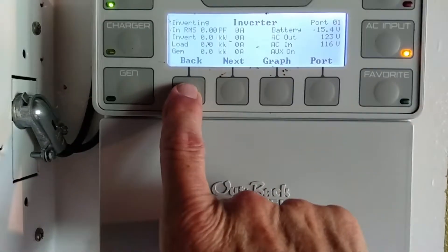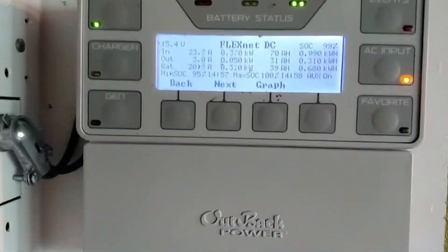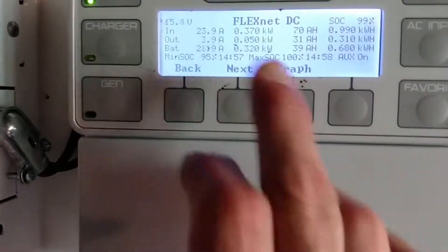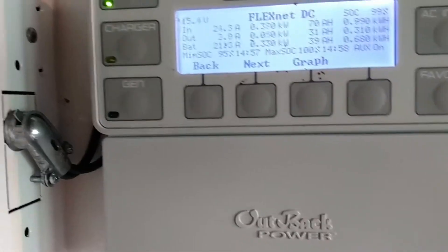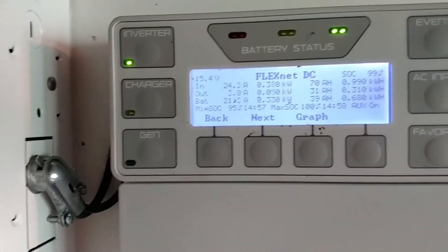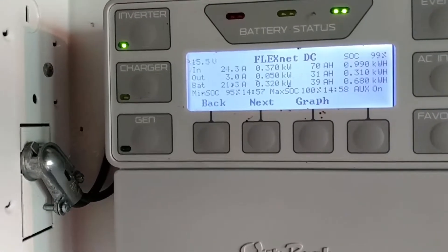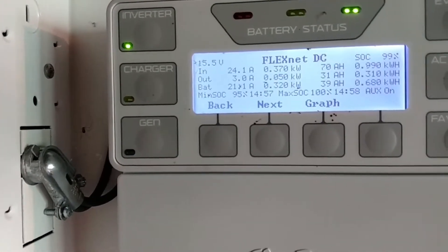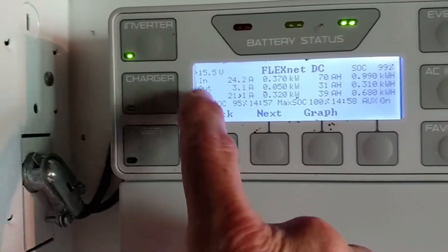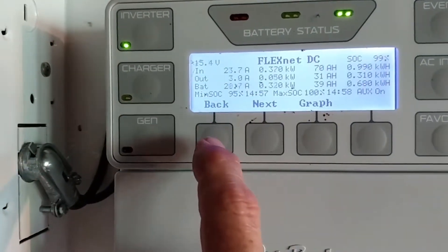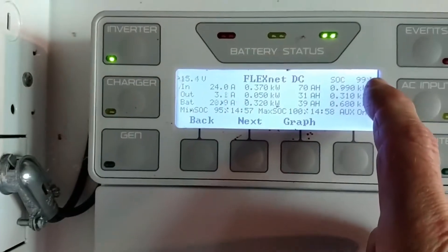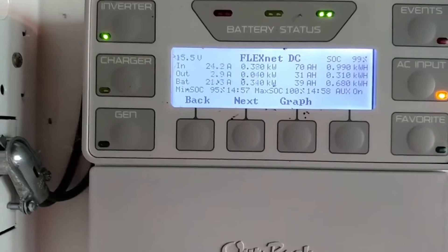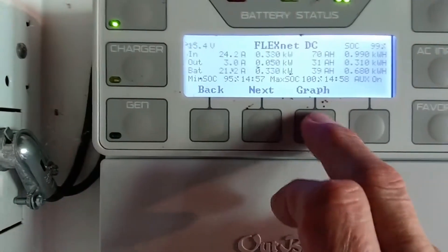Probably the more important screen to usually be on is the DC screen. It's giving you the amps coming in from the array, the amps going out of the system to DC loads, and the net amps into the battery. You've got amps in, amps out, and the net. The state of charge is always in the upper right-hand corner, currently at 99%.